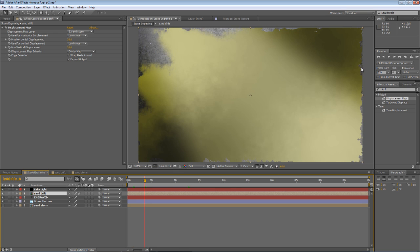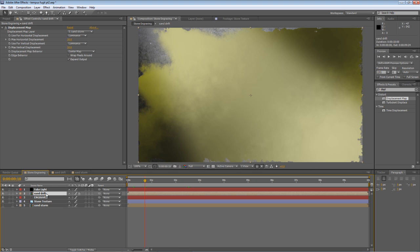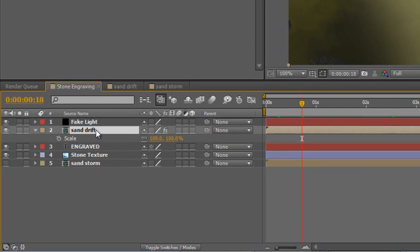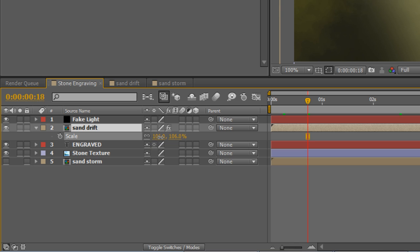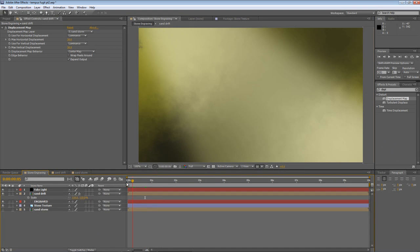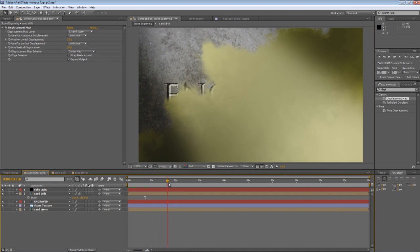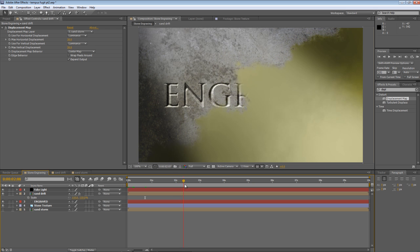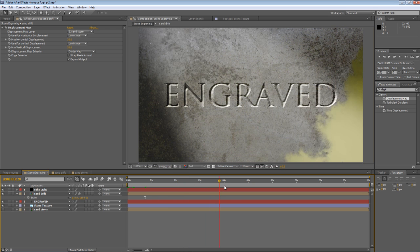What we don't want are these broken edges around the sand. So we'll just select the Sand Drift, hit S to bring up the Scale Properties, and increase the scale values to about 110, or however much you need to just make those rough edges disappear.